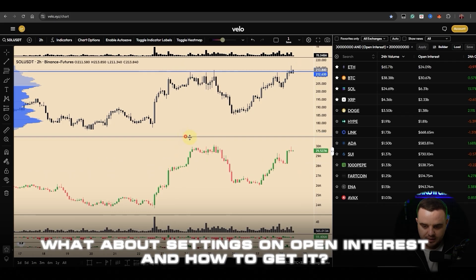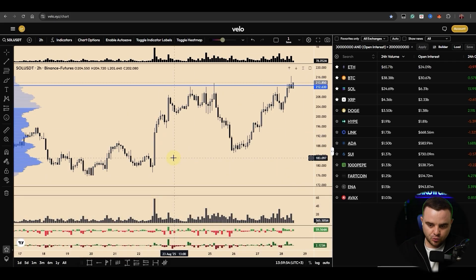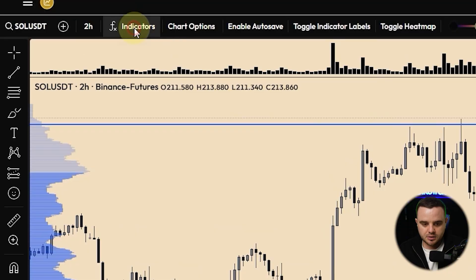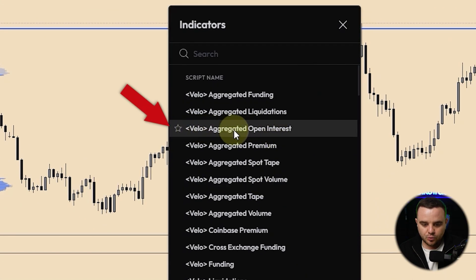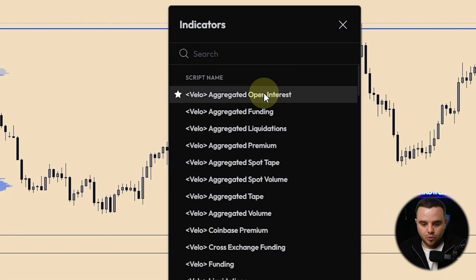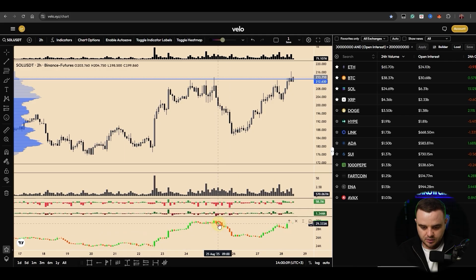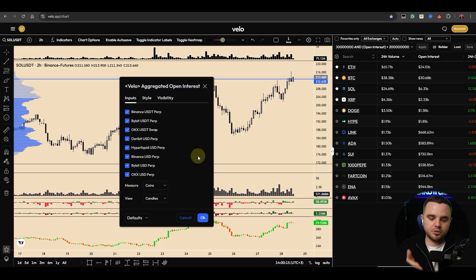Now about settings on open interest. Let's say you'd like to open open interest. Here you can see indicators — go to aggregated open interest, open it, and you'll have the indicator loaded. First, choose exchanges.